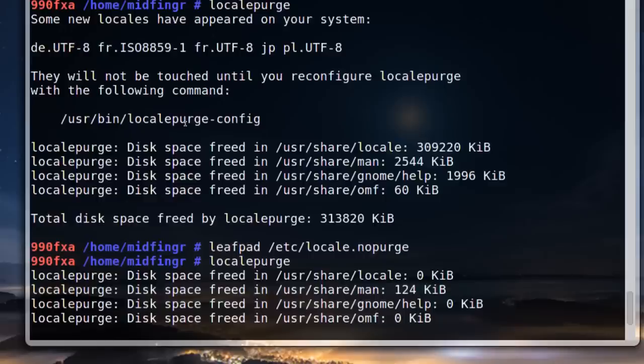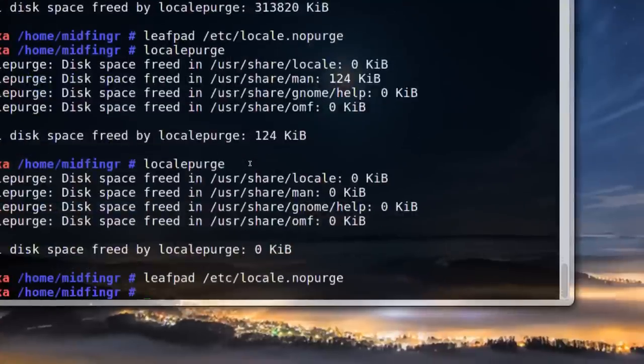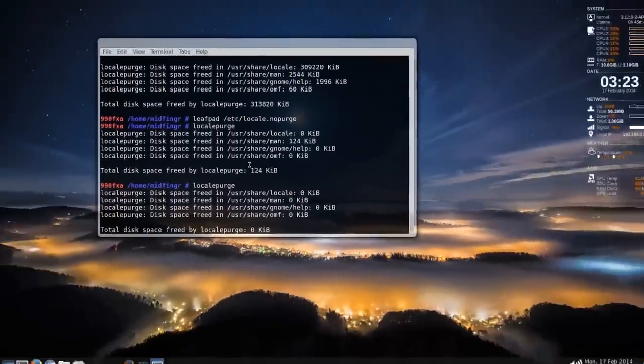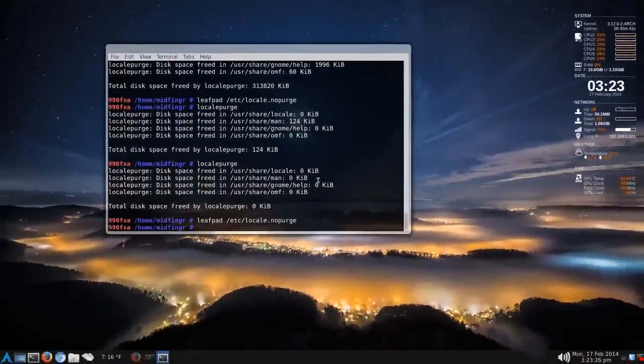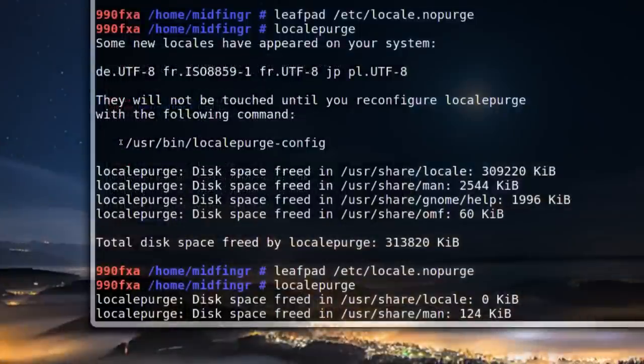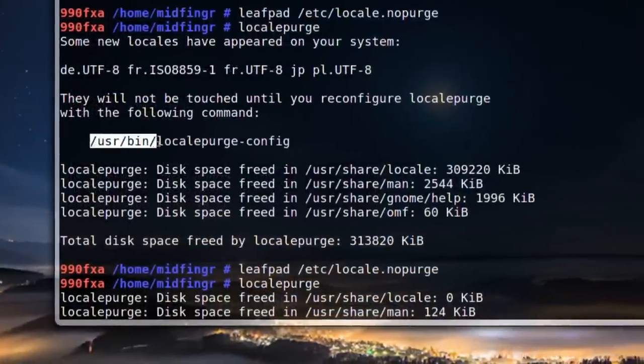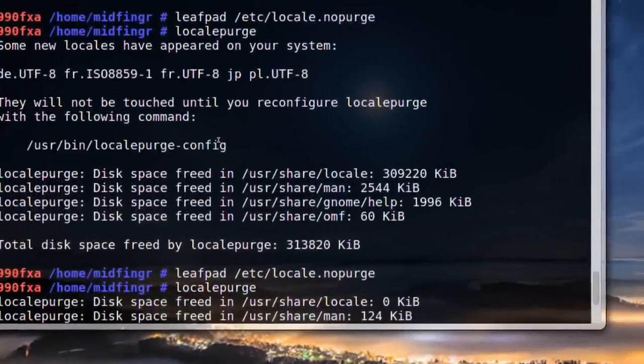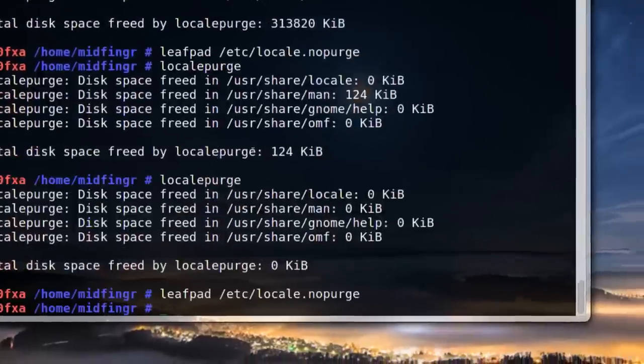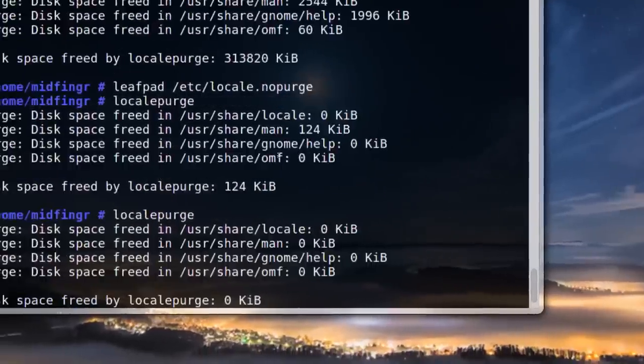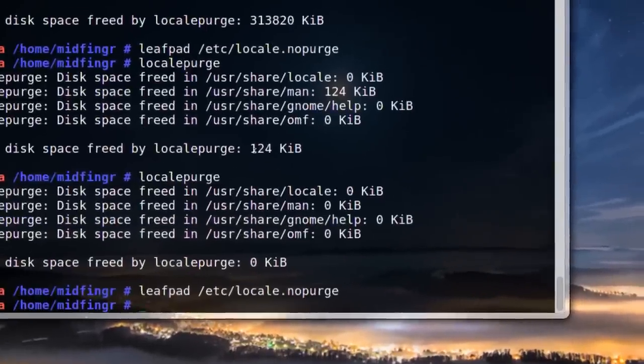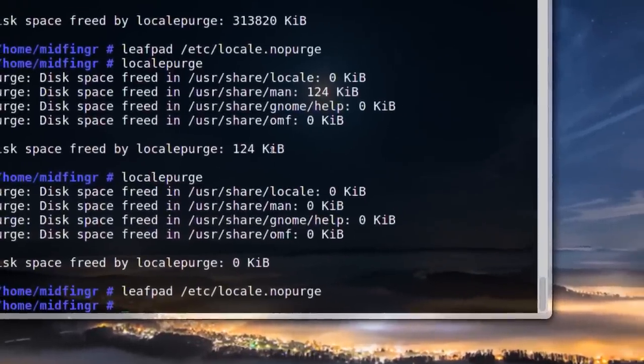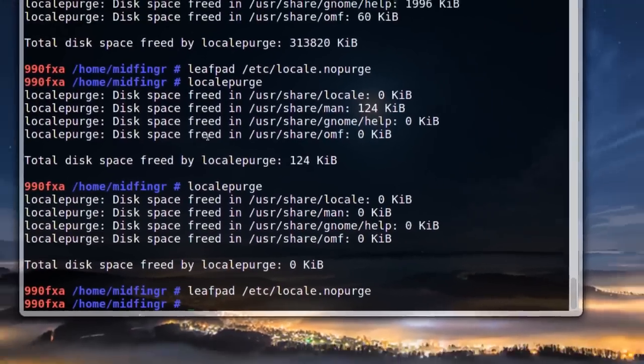What you do is open another terminal, for example, and type sudo and then this command here. That's it. Then run locale purge and it found another 124 kilobytes. It wasn't that much, but you get the idea.